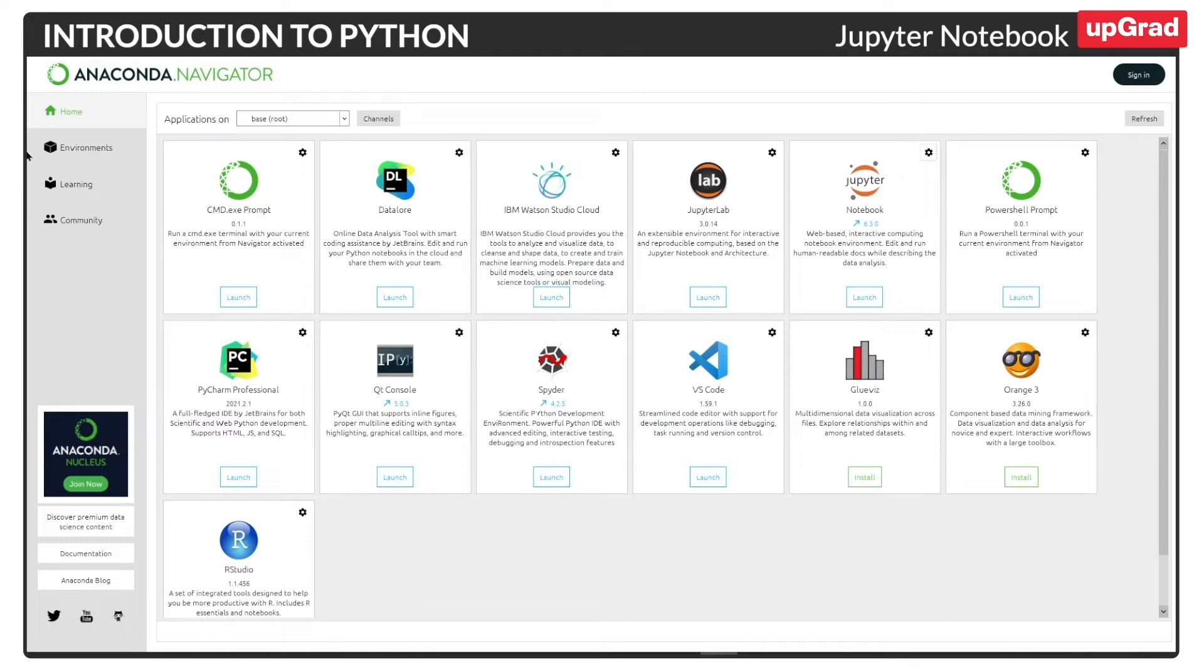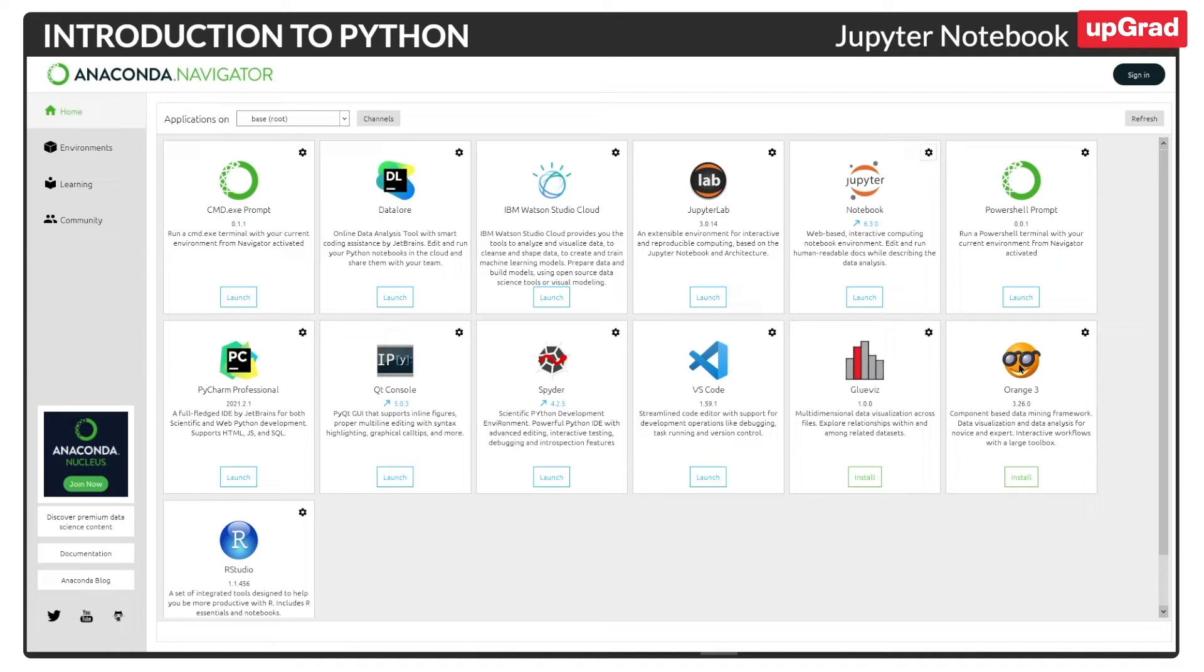And as you can see on the screen, there are multiple environments available on Anaconda, such as Jupyter Lab, Jupyter Notebook, PowerShell Prompt, VS Code, Spyder, and many other environments as well. And once you install Anaconda, you will see all these integrated tools open in this environment.